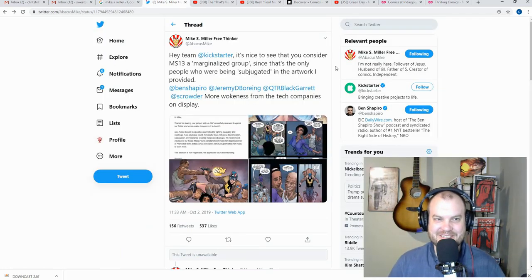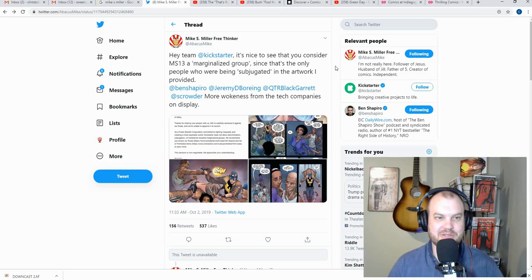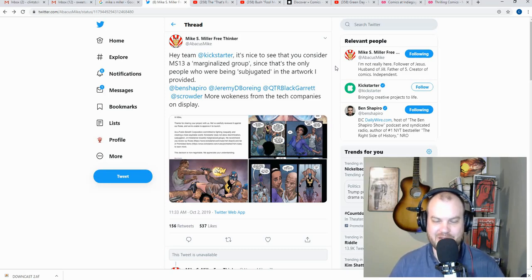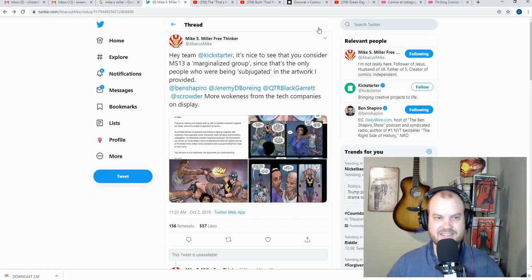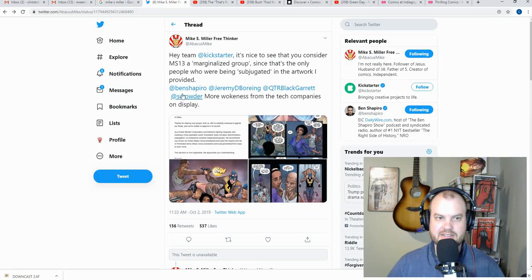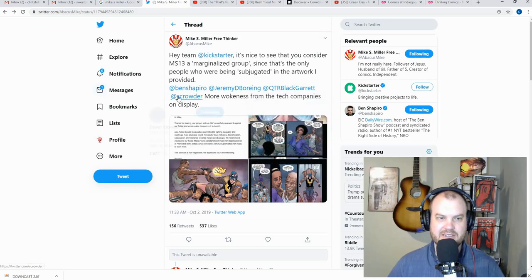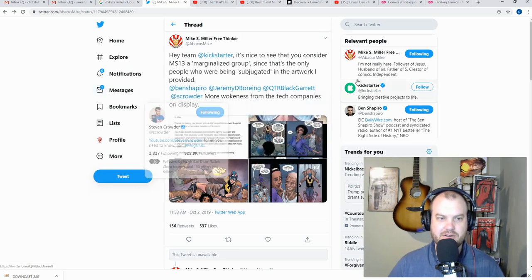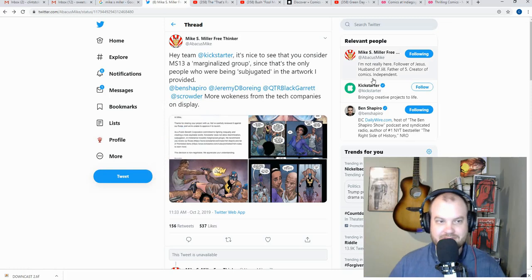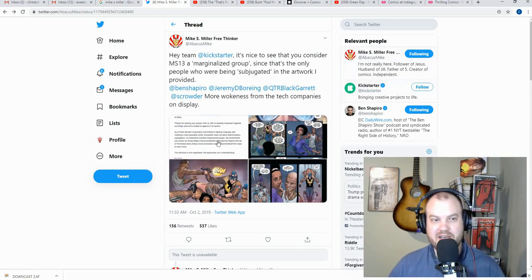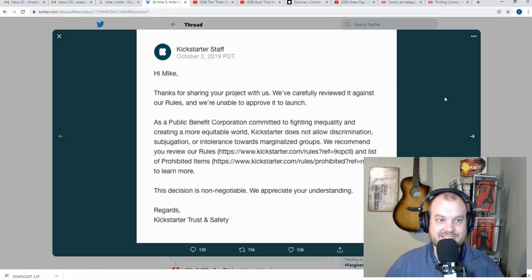Hey team Kickstarter, it's nice to see you consider MS-13 a marginalized group since they're the only people who are subjugated in the artwork I provided. And Mike went ahead and tagged in some other people like Ben Shapiro, Quarterblack Garrett, and Steven Crowder. Obviously, you might as well let people know about it.